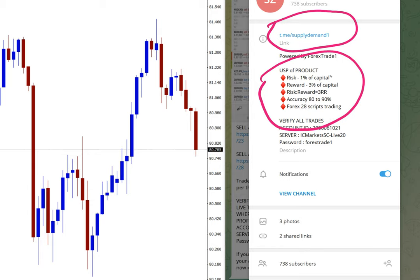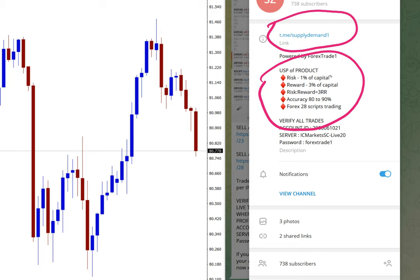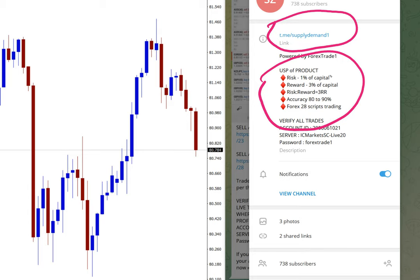In this strategy, as of now, we are achieving 80 to 90% accuracy. On this strategy, we will be trading on 28 forex pairs, including the major pairs. We are trading cross pairs also, like for example GBP/NZD and other cross pairs as well. So total 28 trading pairs we will generate signals on.